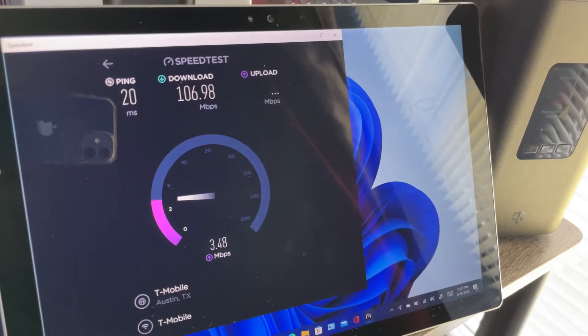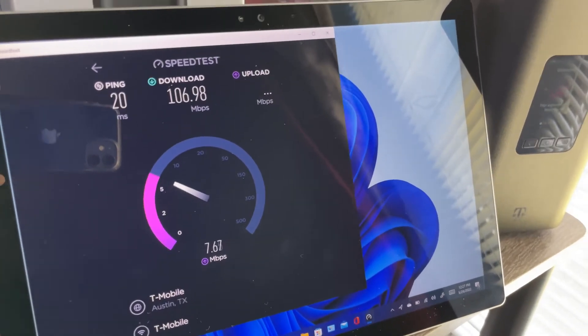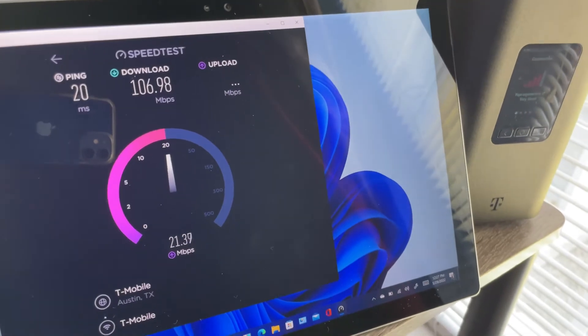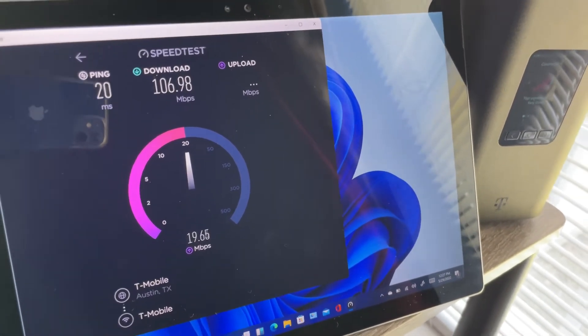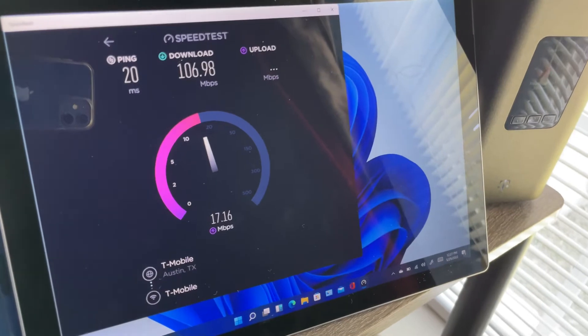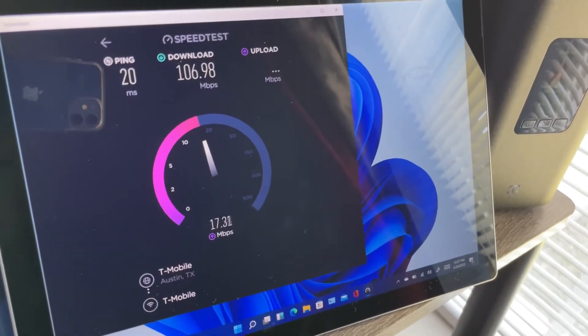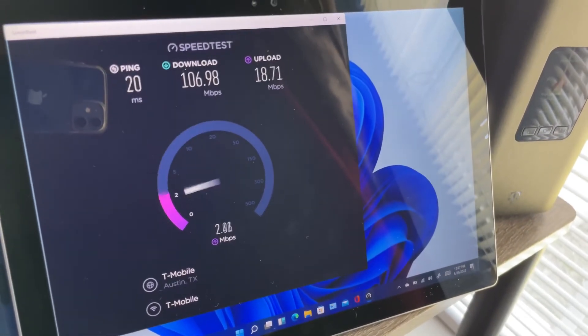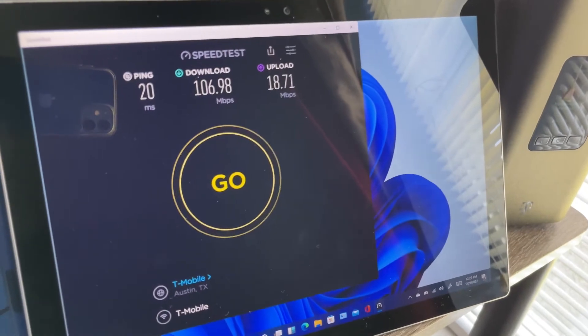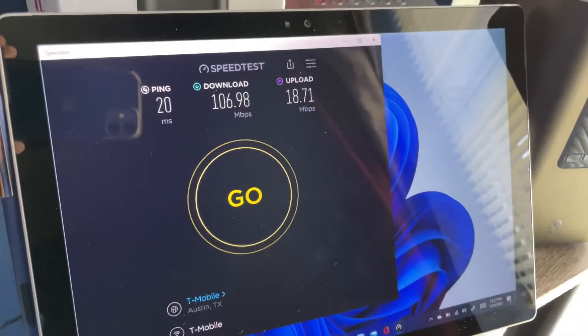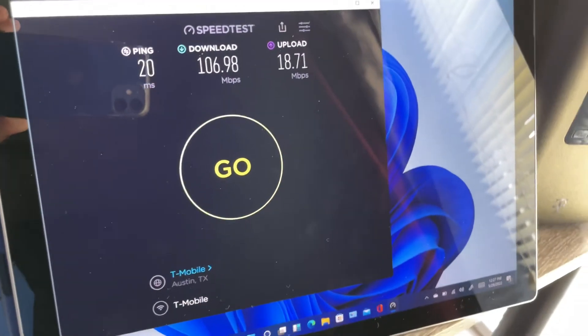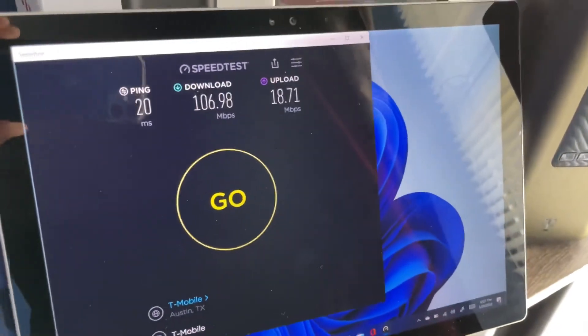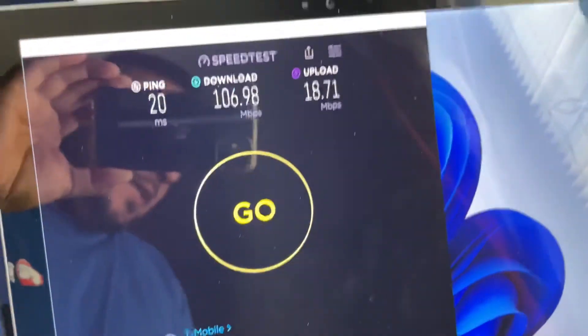So the Surface Pro just got 107 download and about close to 19 megabits on upload. Excuse me, that's for the Surface Pro. Not bad. I mean you guys saw the numbers for my AT&T DSL service that were pretty horrible.